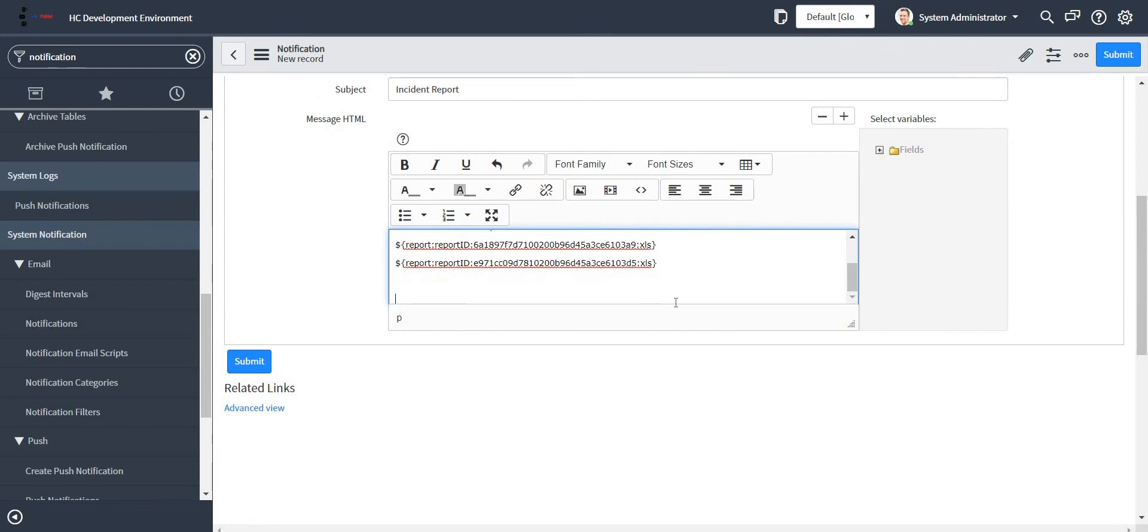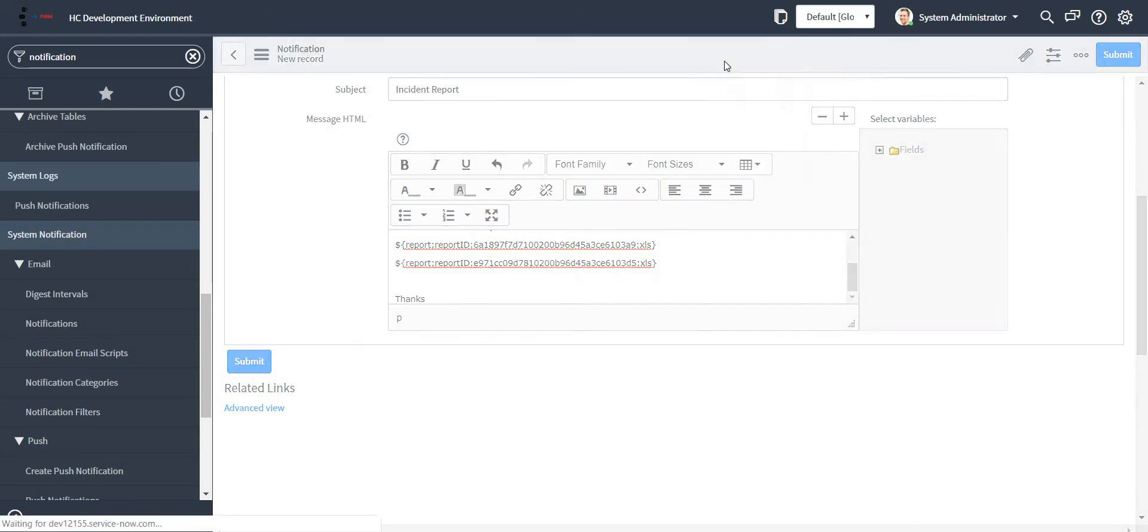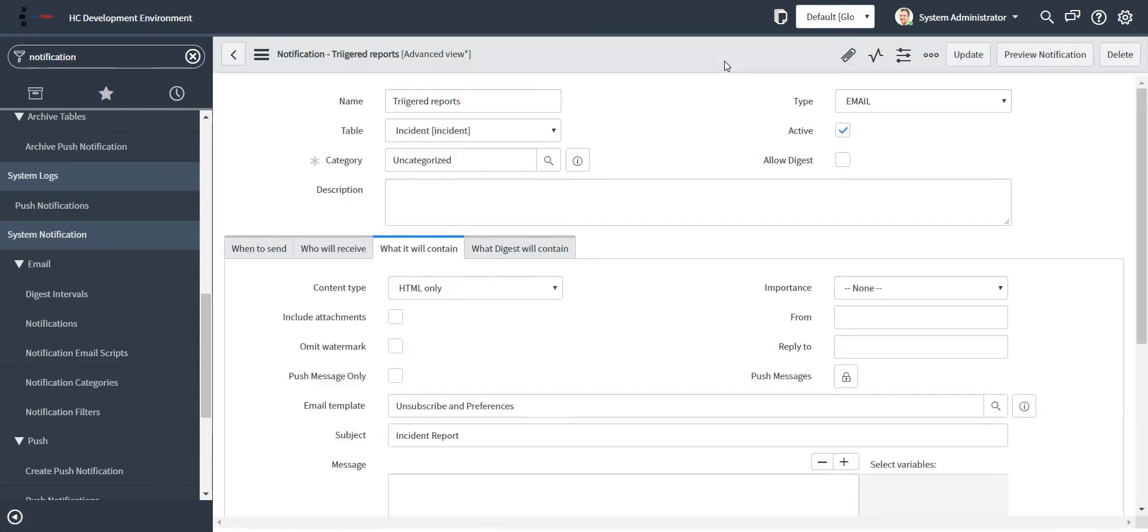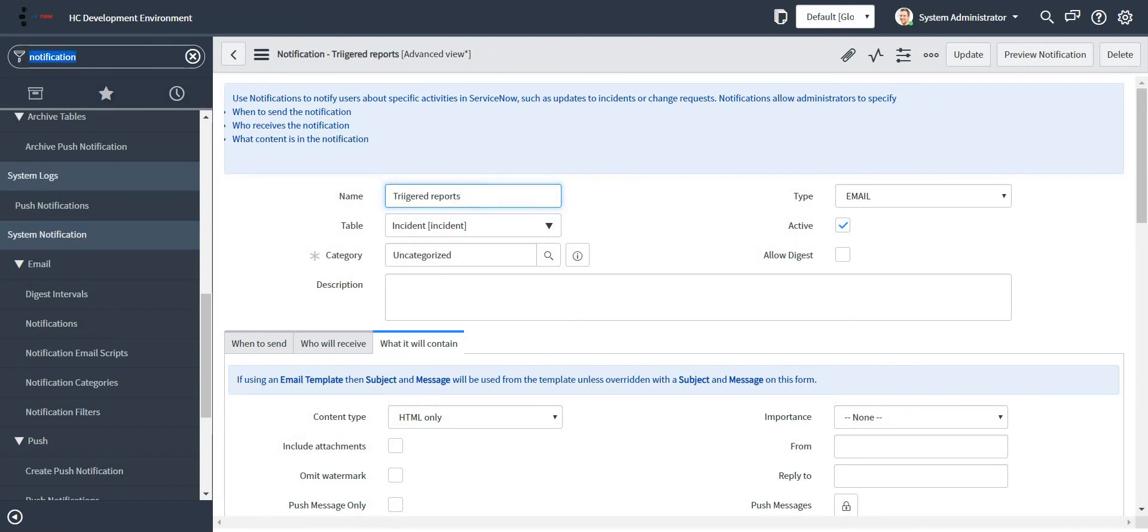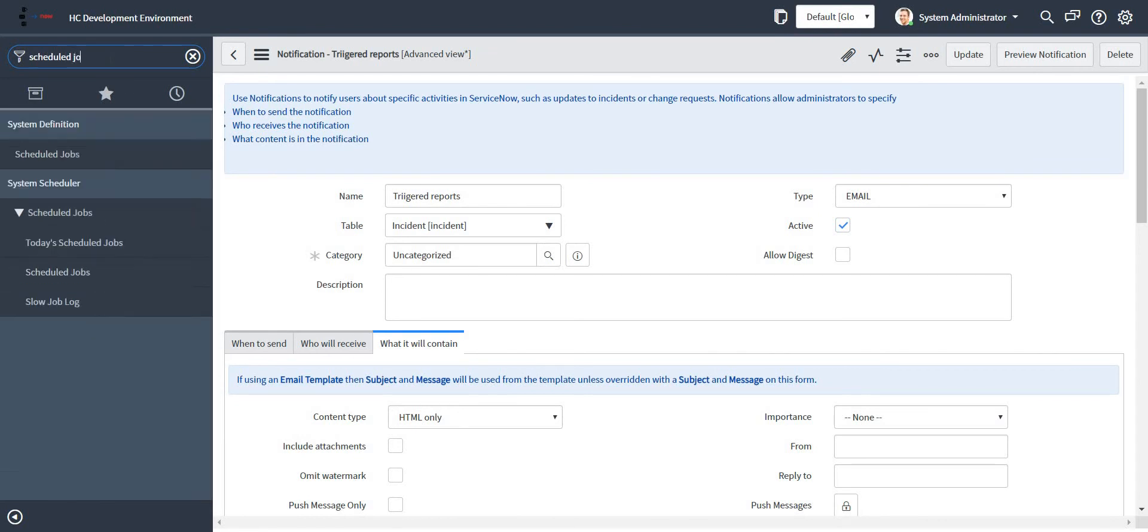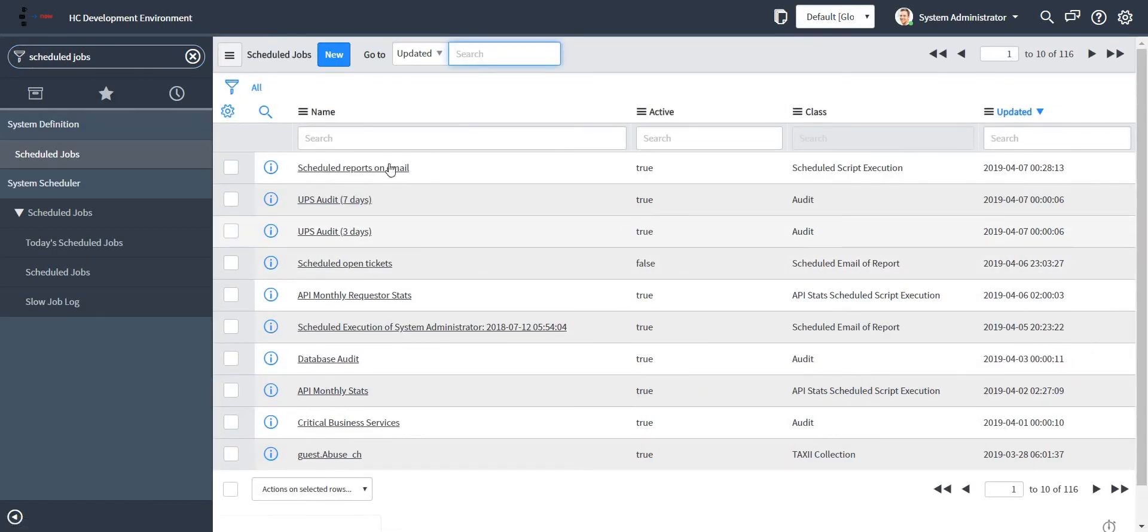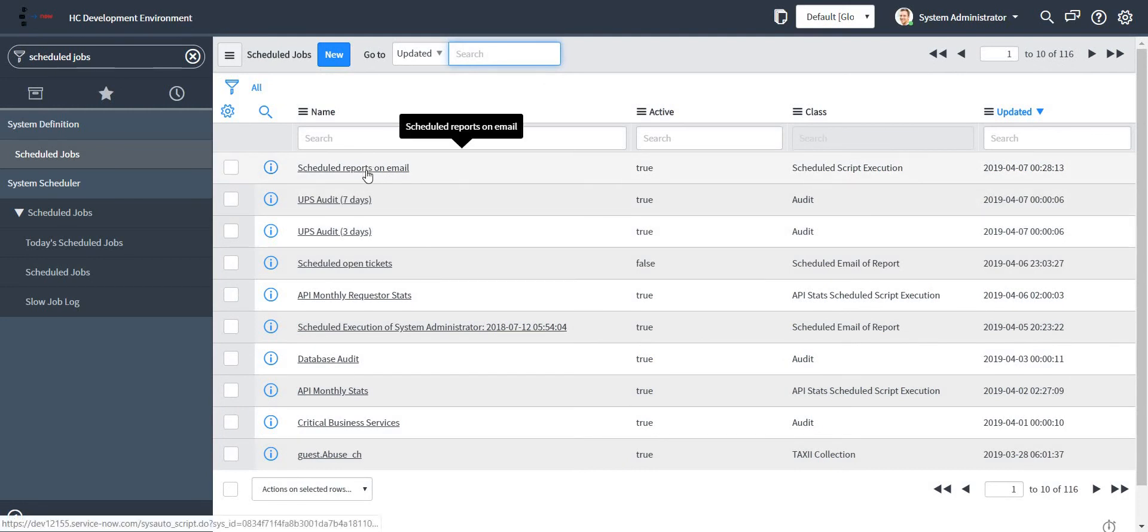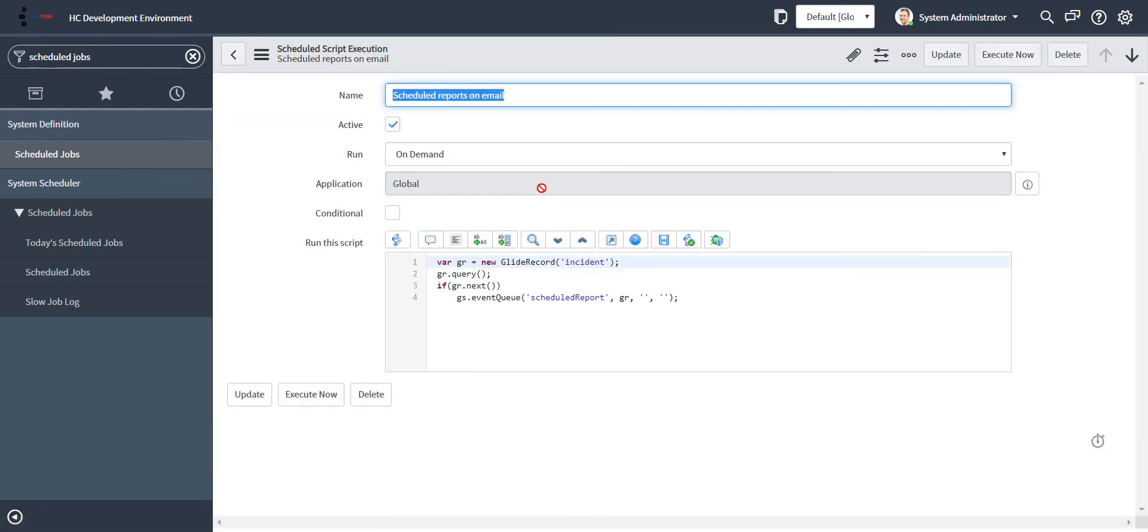So I'm done with my notification part as well. Let me just save this and let me go back to my scheduled job now. This is the scheduled job which I created just now.